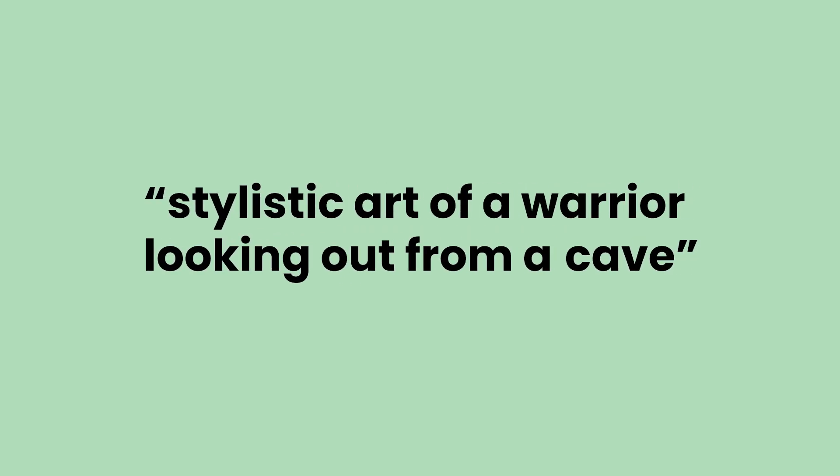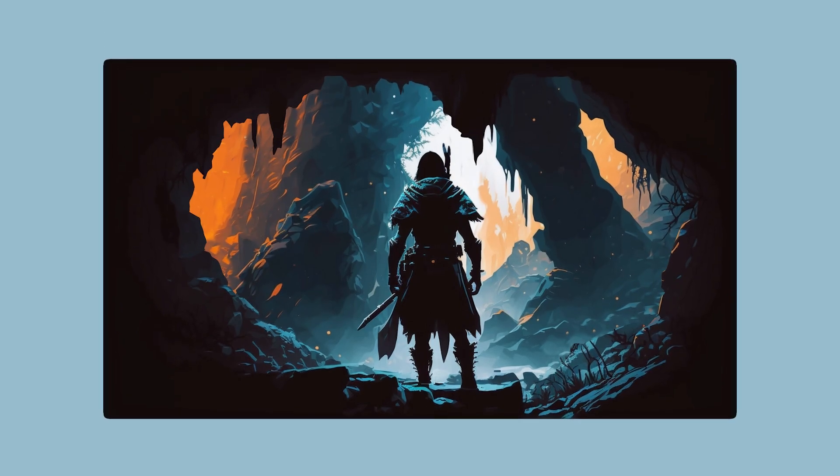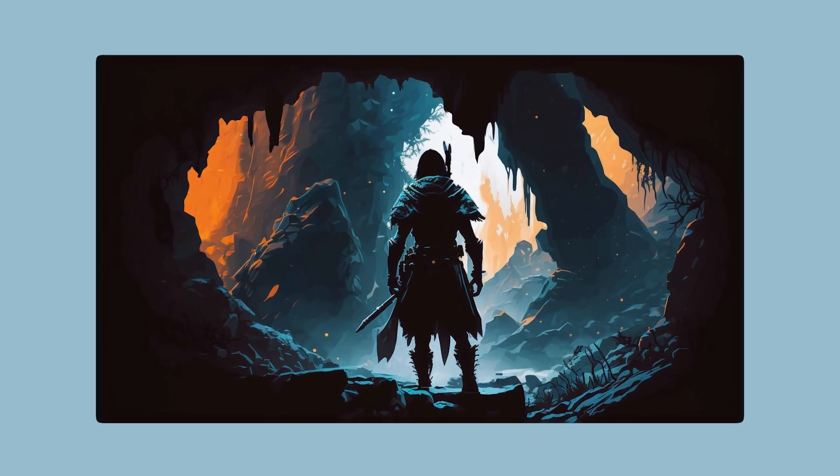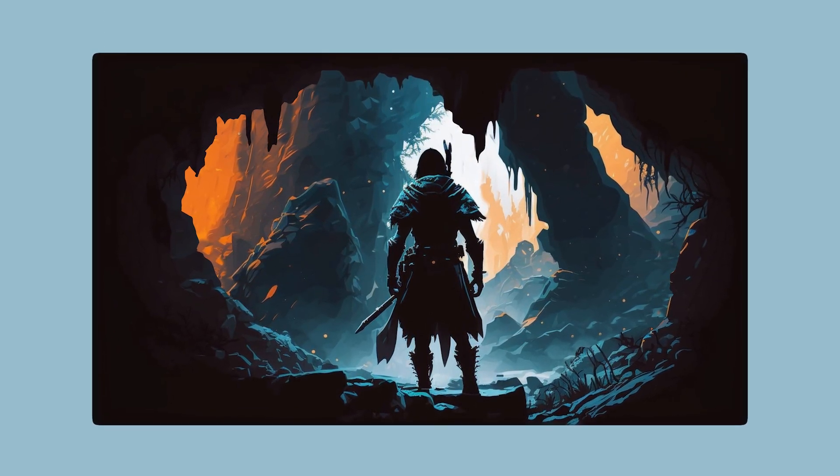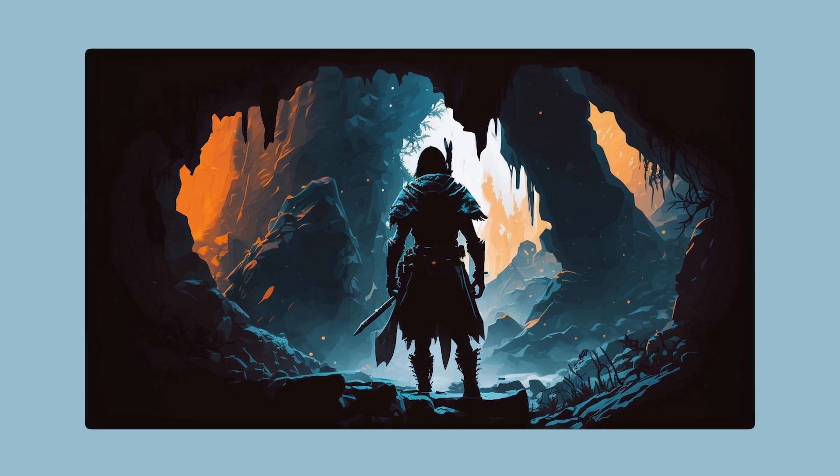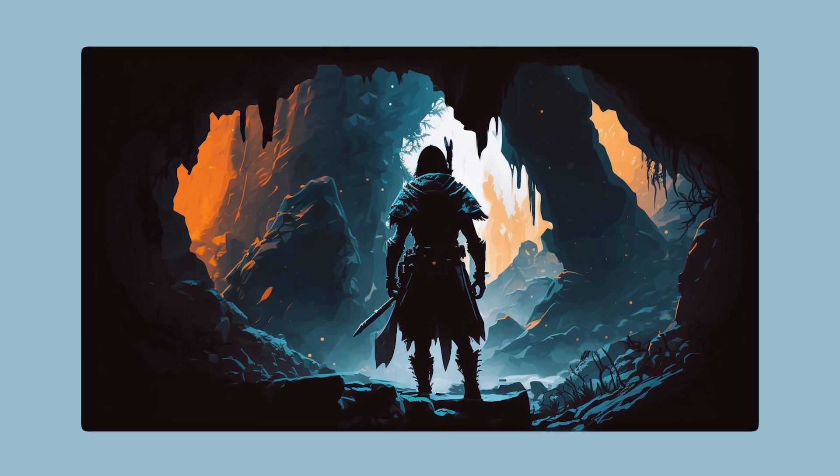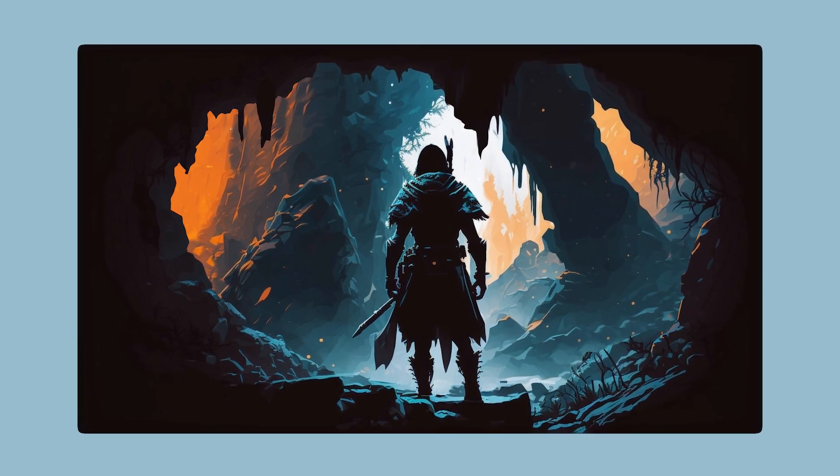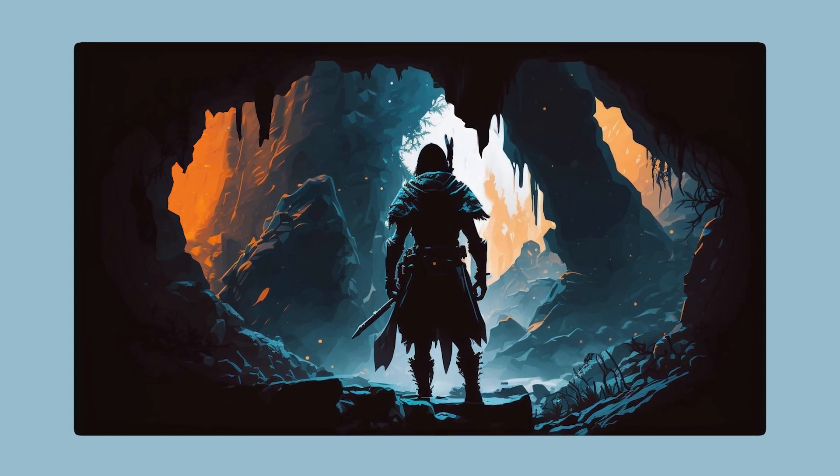I started out by issuing this prompt to MidJourney: Stylistic Art of a Warrior Looking Out from a Cave. It generated this image, which I think worked out quite well. You want to identify objects that can be cut out and layered for the parallax effect to work.